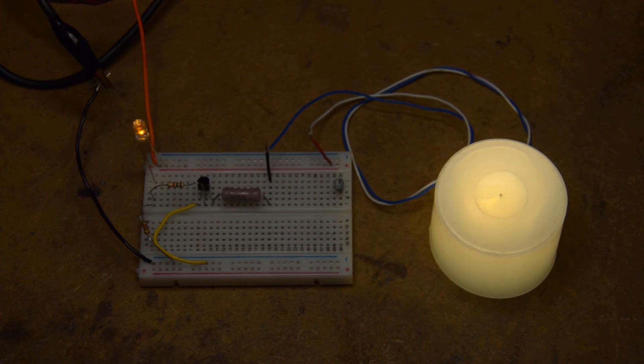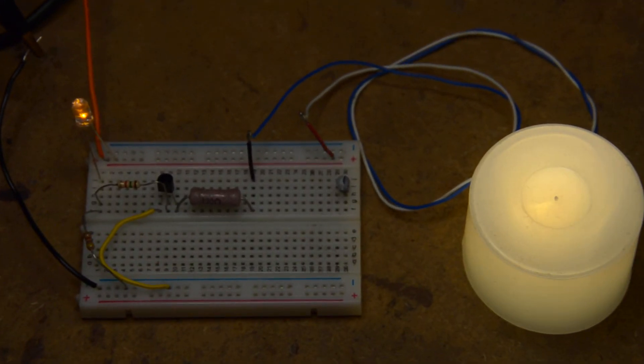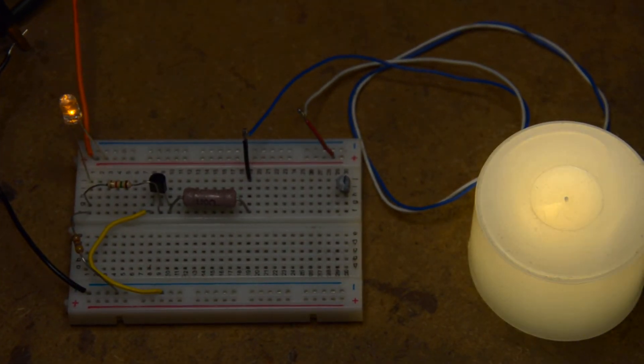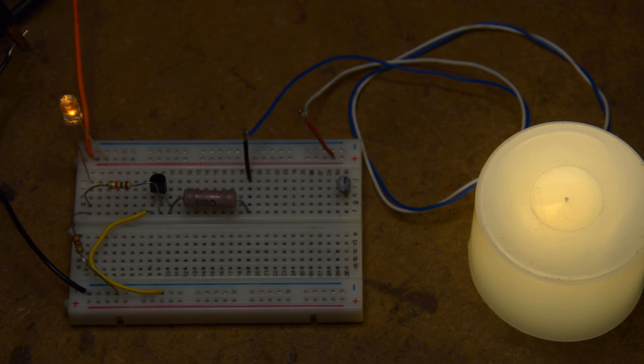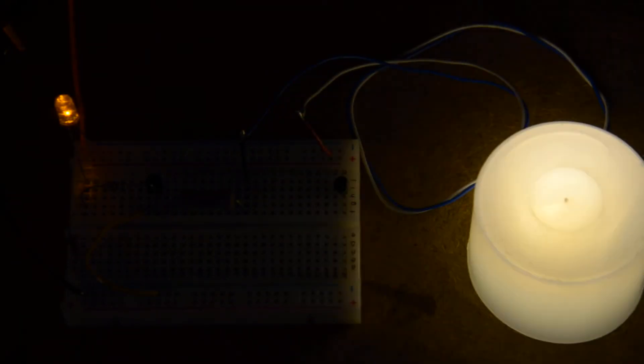That's the entire thing, all breadboarded. Let me see if I can zoom in a little bit. Okay, let me turn the light off and you can see the effect of the flicker light. Let me rotate this just a little bit.